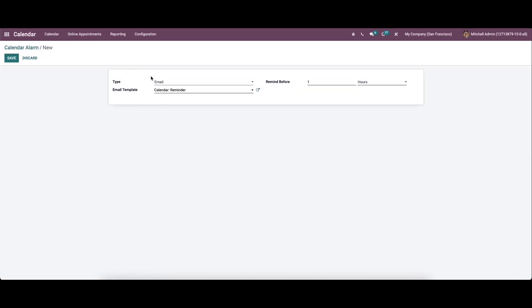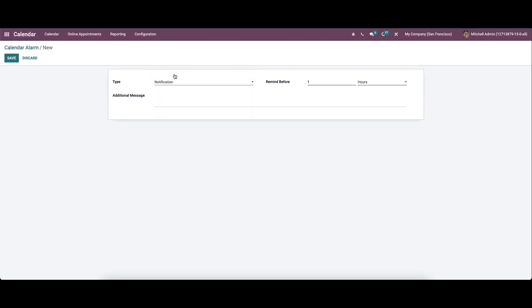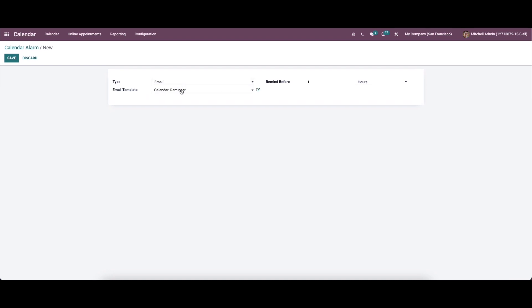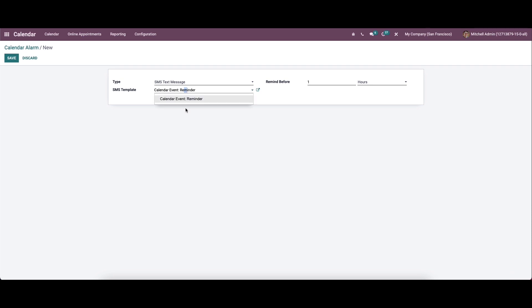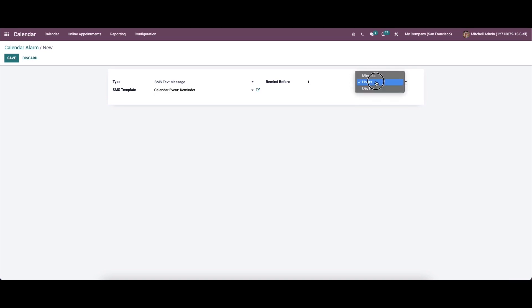Here we can create a new calendar alarm. For that, we can choose the type. When choosing the notification type, we can provide an additional message. By selecting email, we can set the email template from the drop-down menu. Likewise, we can choose the SMS text message and set the SMS template. And we can set the reminder timing according to minutes, hours, and days.